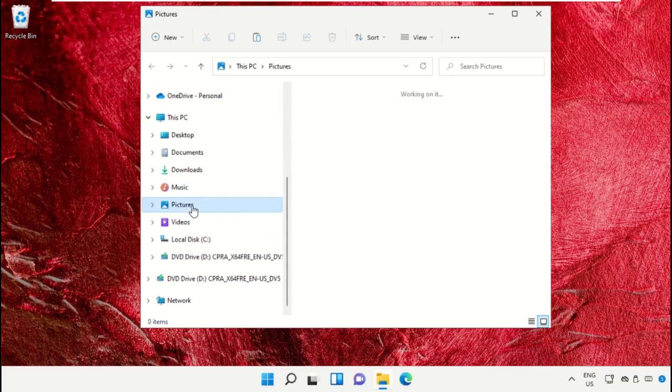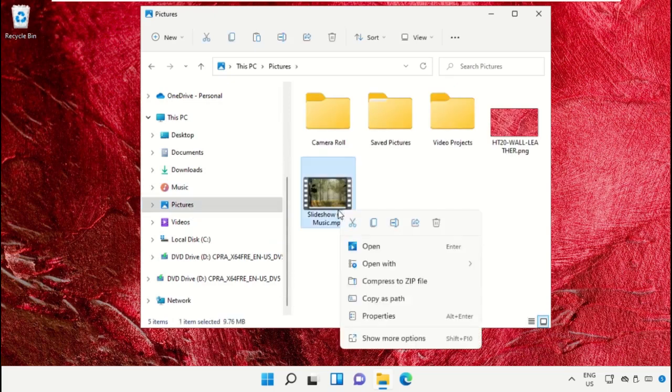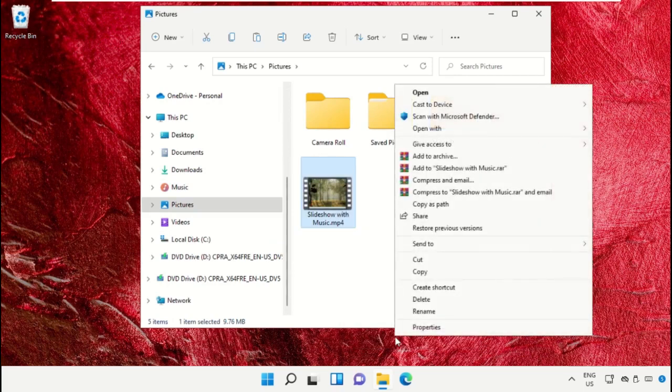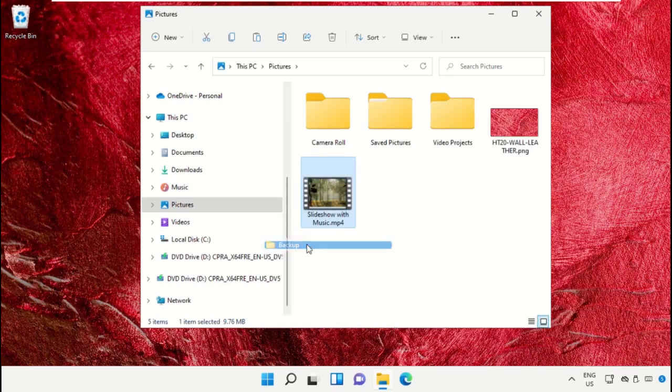Then go to Pictures, select an MP4 file, right-click on it, show Properties, and click on Send To and select Backup.